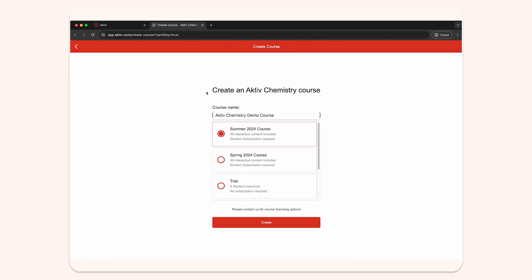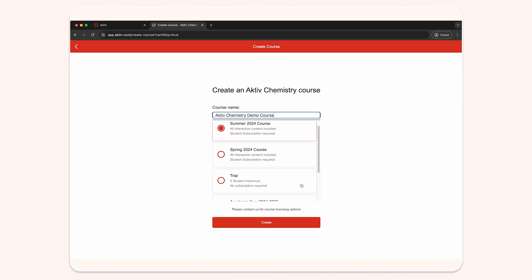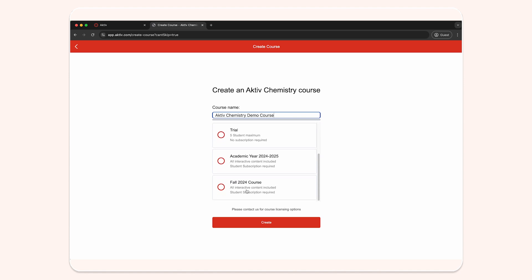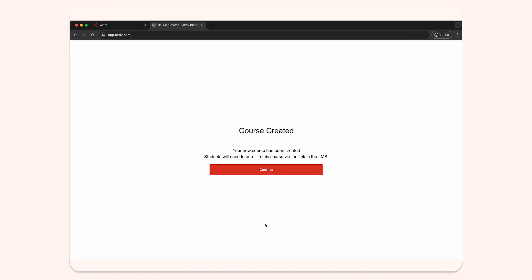If you are not already logged in, you will be asked to log in here. You will then have the option to adjust the name of your active course and the semester if needed. Once you're happy, click create.